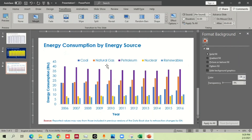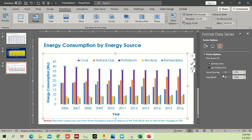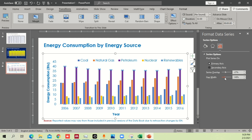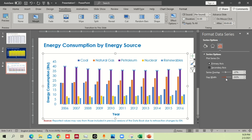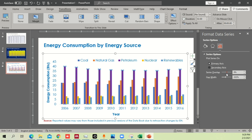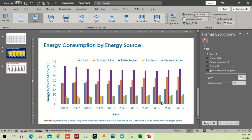One more thing — you can increase the width of the bars. Go to the bar settings and look for Gap Width. I recommend decreasing the gap width and increasing the Series Overlap, so the bars have no space between them and the chart looks more filled and visually clear.